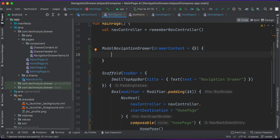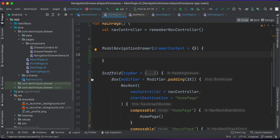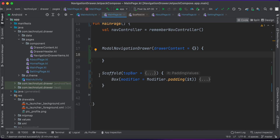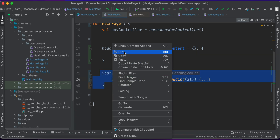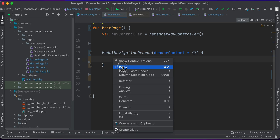ModalNavigationDrawer also provides the content area via a lambda function. I will place the Scaffold composable inside that content area so the drawer overlaps the app bar. I will cut the Scaffold from its current location and paste it into the content area of the navigation drawer.